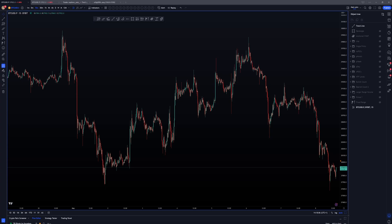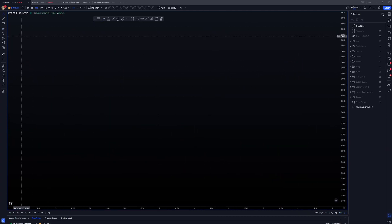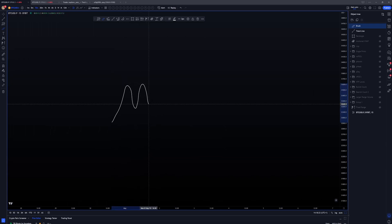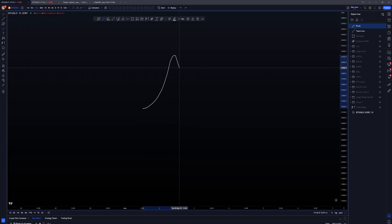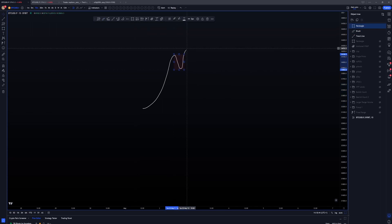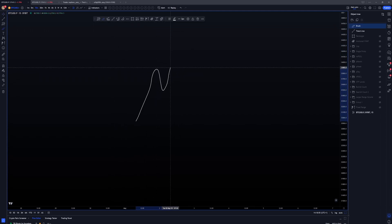One of the most important things I want to note when discussing swing failure patterns is the time spent between a high or low being put in and then that level being tested again. A bad example would be seeing prices trending and then just seeing swing failure pattern after swing failure pattern. SFPs work because they're generated off of people getting trapped, stops being hit before forming a larger reversal. If you put in an initial high and then spend just a minute below it before testing it again for an SFP, there aren't enough people to generate those stops and new positions above that high for it to warrant a bigger reversal.